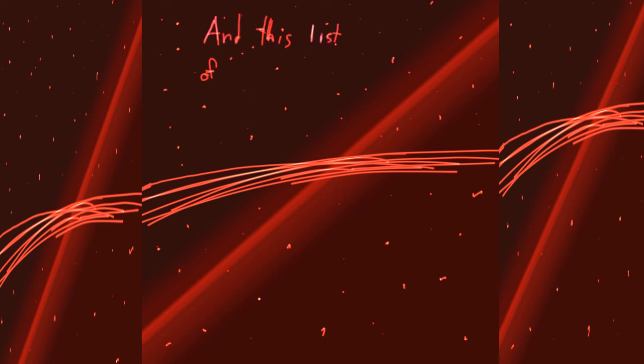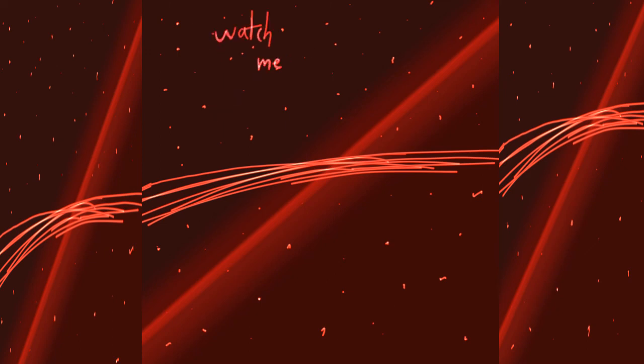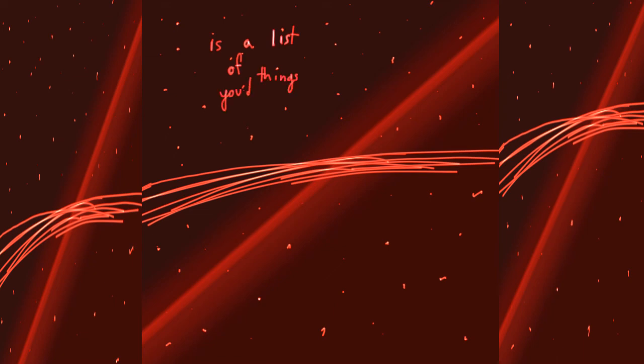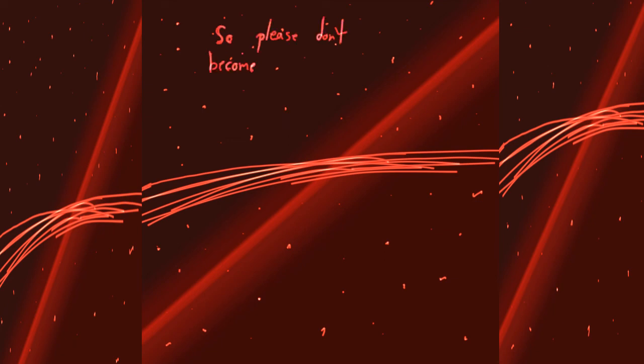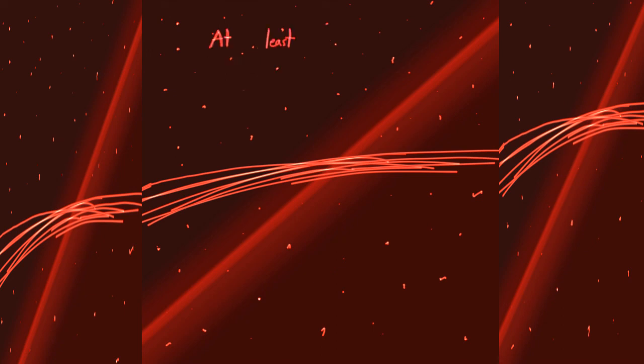And this list of things that you would watch me do is a list of things you'd see if you became a scarlet star. So please don't become one now, at least not for me. Scarlet.